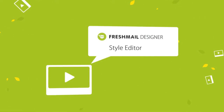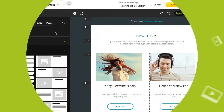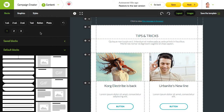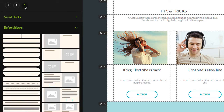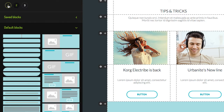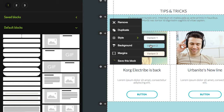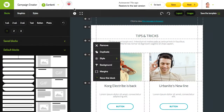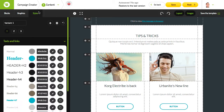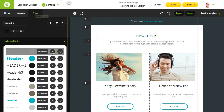The style editor lets you manage every template's color styles, font sizes, and button types. Styles can be easily changed using our styles editor — just click the styles button and define the style you want.